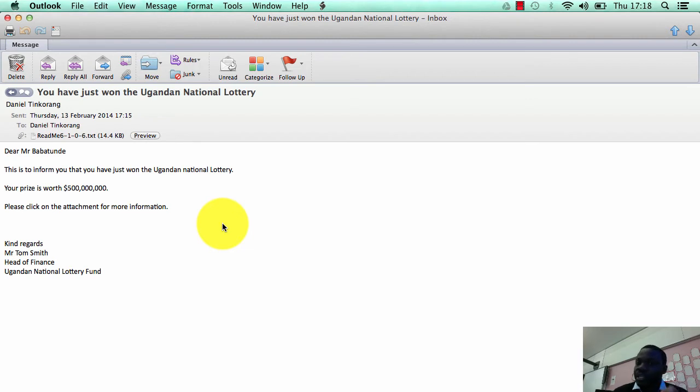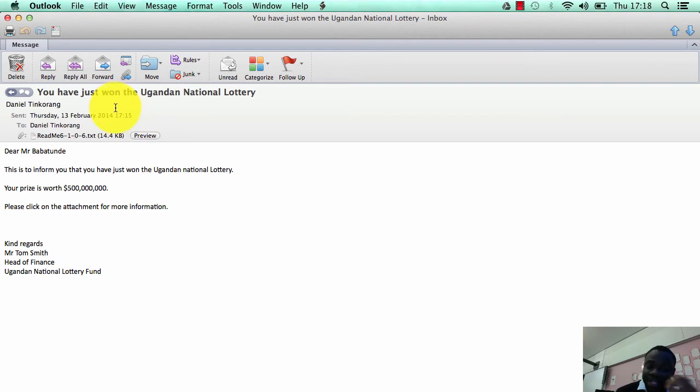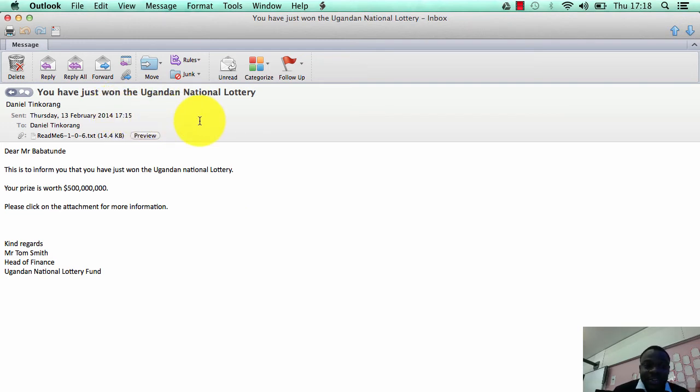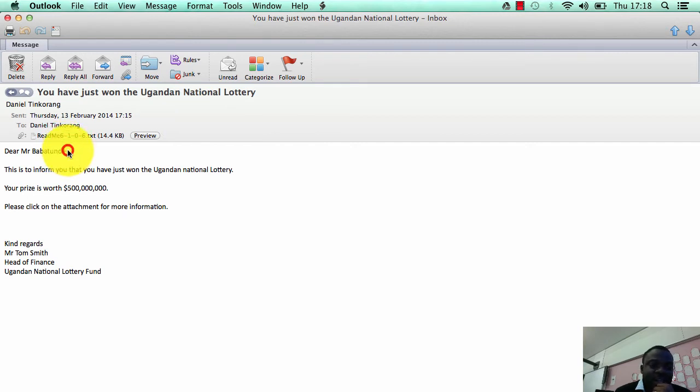They will send it in a way that it will be attractive to you. It would probably be something that you would want to hear about, something you would want to click, something you would want to see. Now here I have an email, quite a funny one, which says 'You have just won the Ugandan National Lottery.'